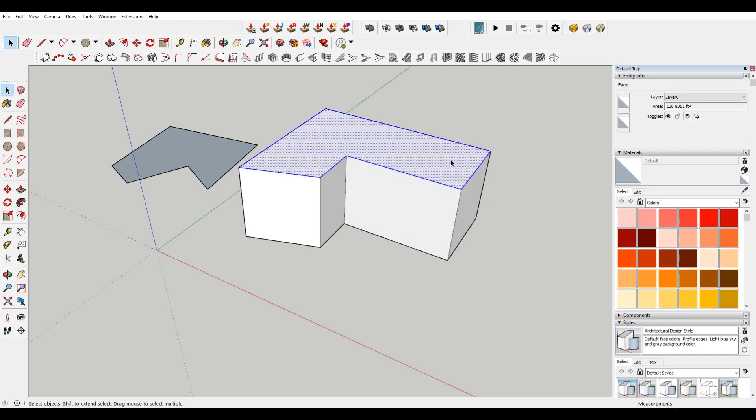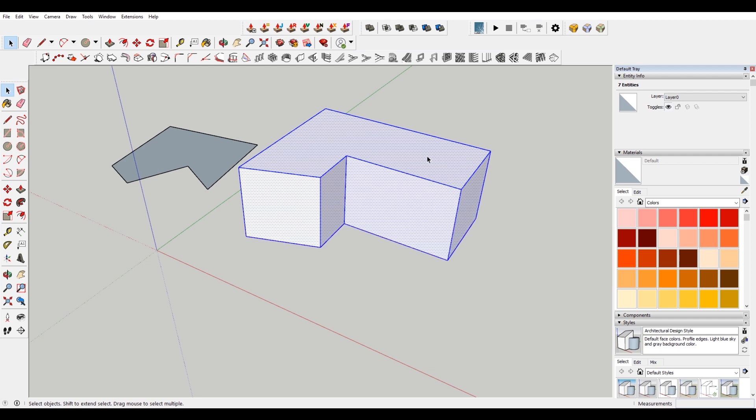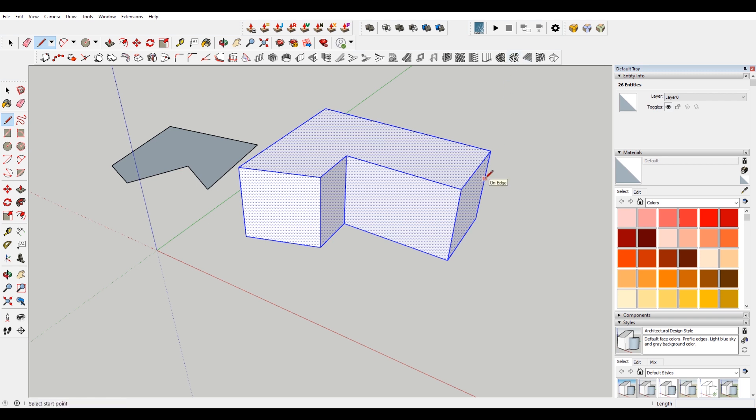If you double click on a face, it will select the face and its binding edges. And if you triple click, so one, two, three, it will select all of the connecting faces. This is where you need to be very careful about using groups. If you're doing individual buildings like this, it may make sense to make each one a group, so that when you start putting in roads or any sort of ground, it doesn't select everything. Because it will select everything that's connected.